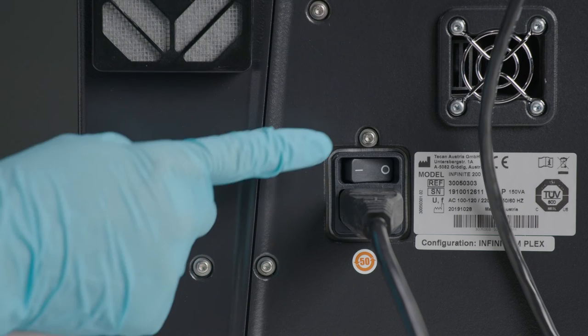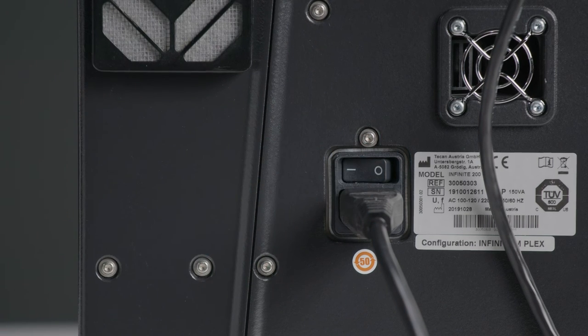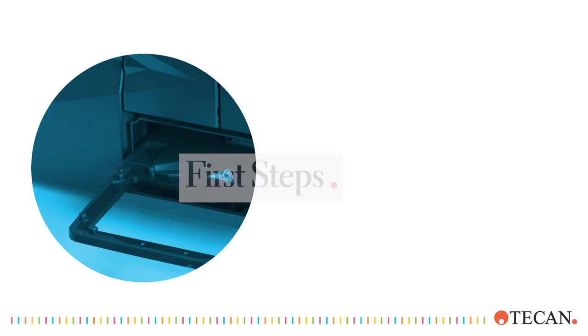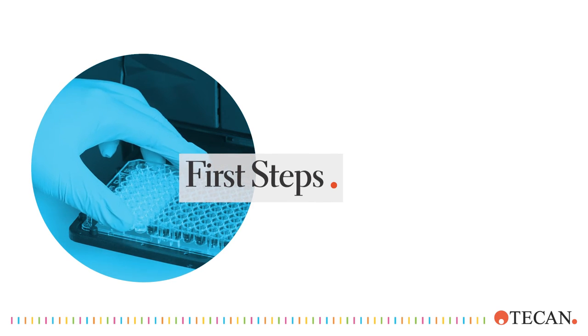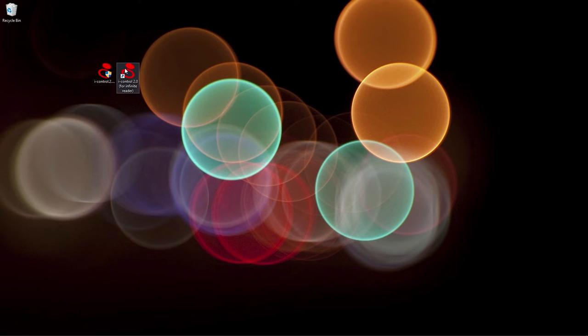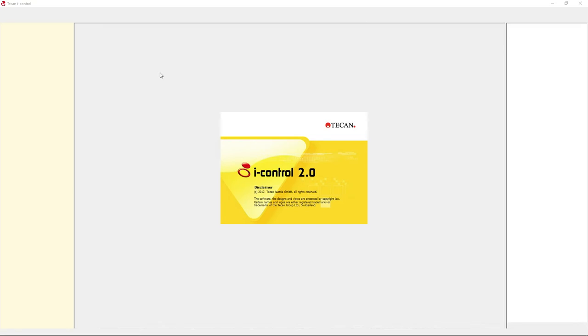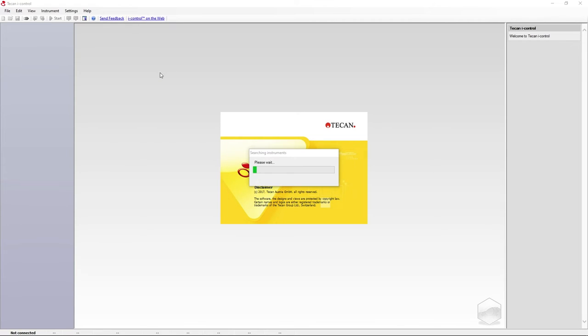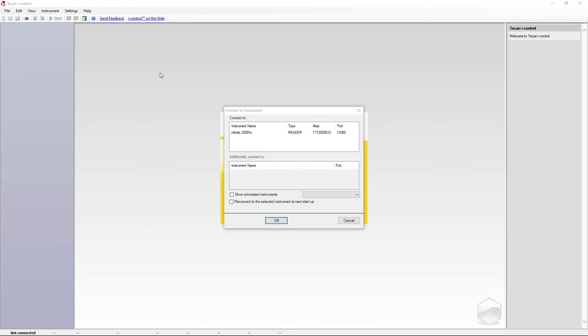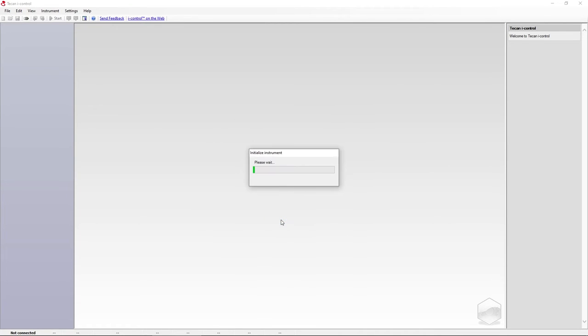Turn on your instrument with the power switch. Now we're going to demonstrate the first steps of a measurement. Open the iControl software and connect it to your device. Check this box to reconnect to the instrument at the next startup.